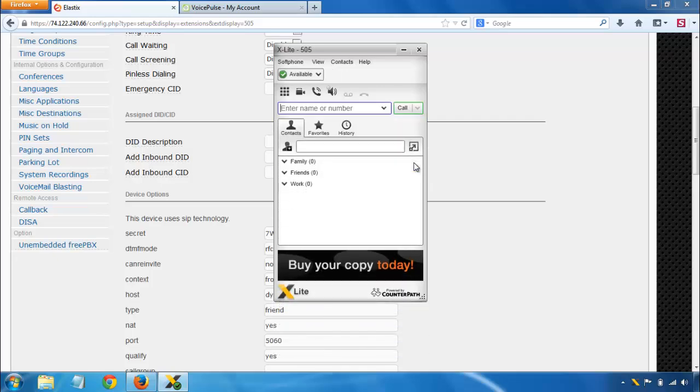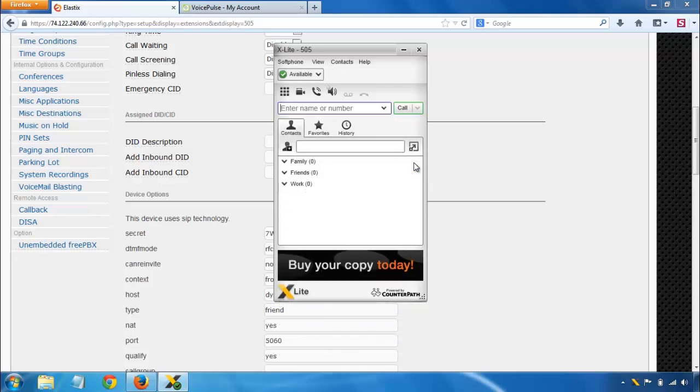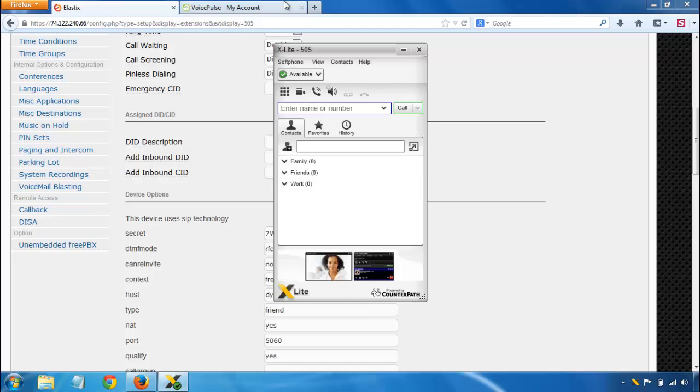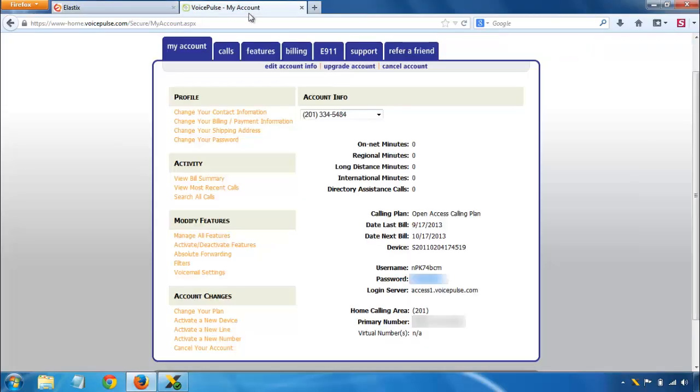Now setting up a VoIP provider like our open access calling plan that we have for residential users or any other voice over IP provider that supports soft phones is really just as easy. So I'm going to show you an open access account setting screen here.